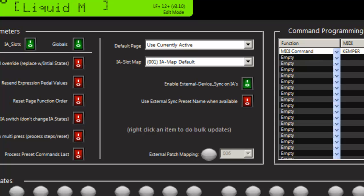then the liquid foot's going to go out and tell you what each of these IA slots actually is in the Kemper. So in Stomp A, we might have a delay in one preset and a pitch in another and a chorus in another, whatever it might be.